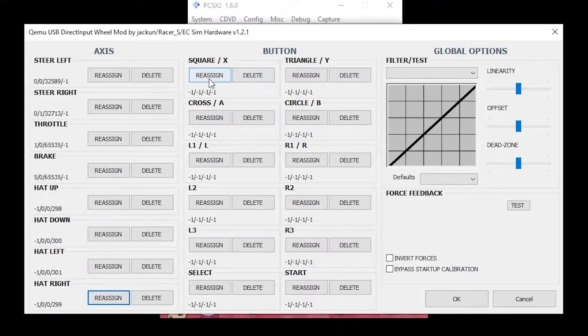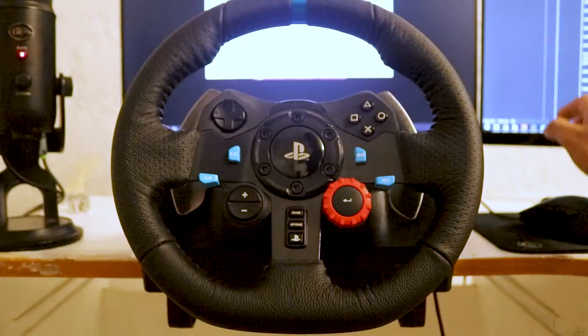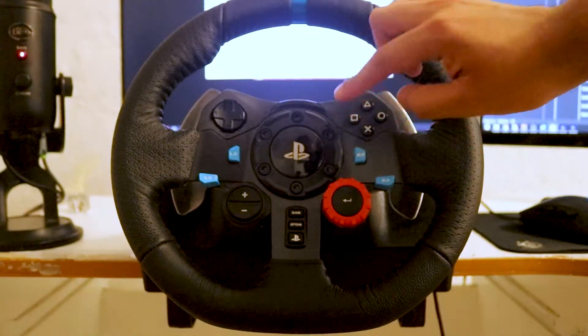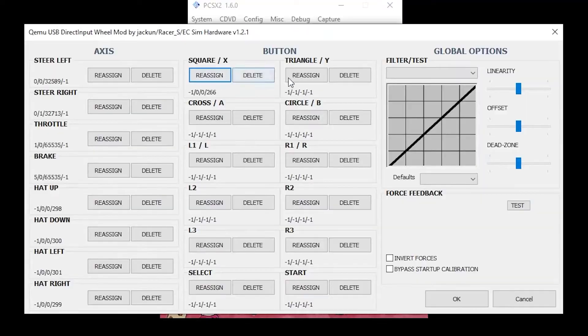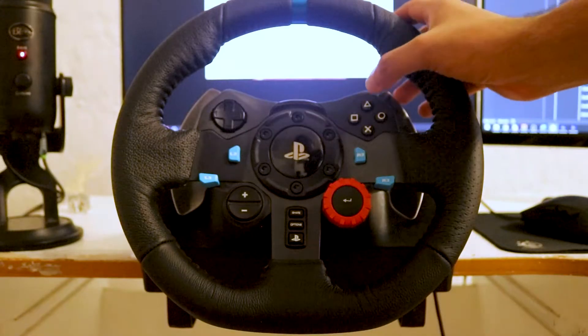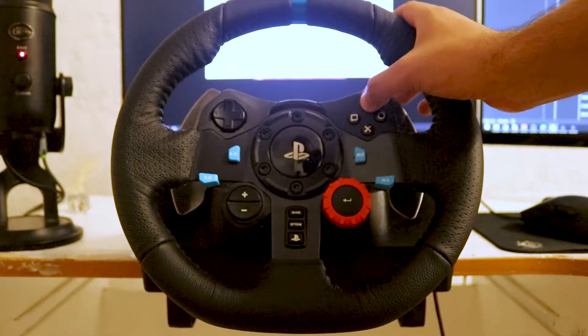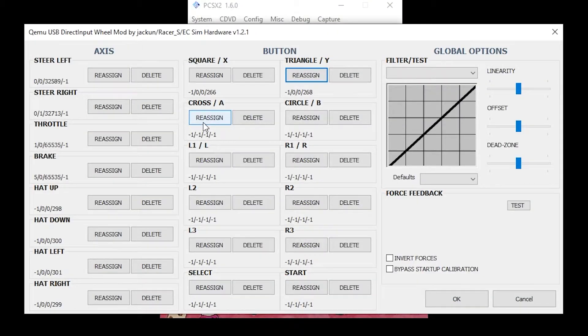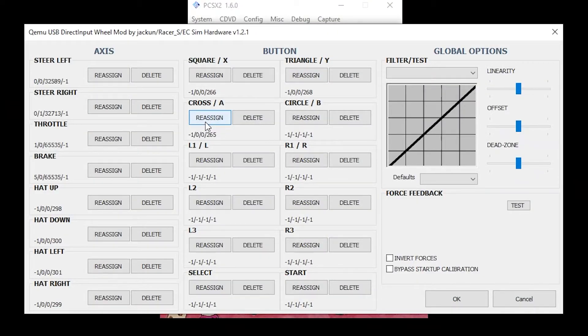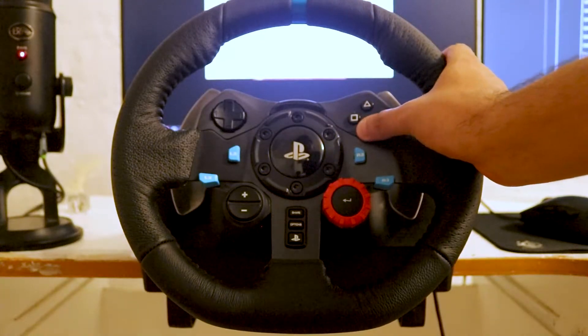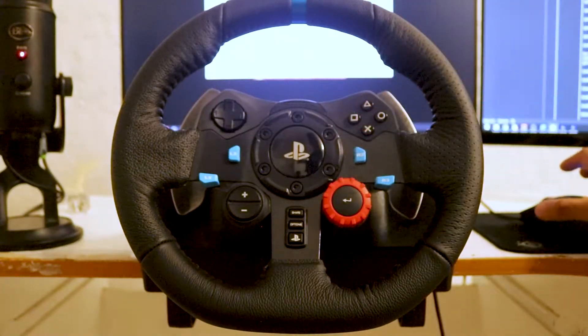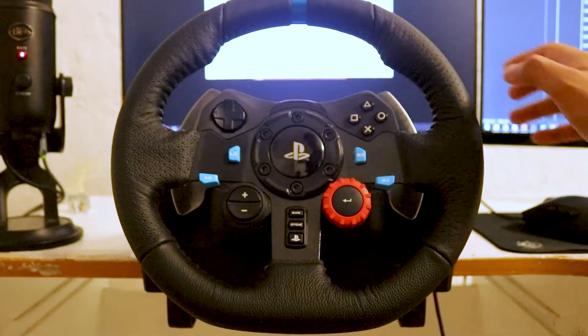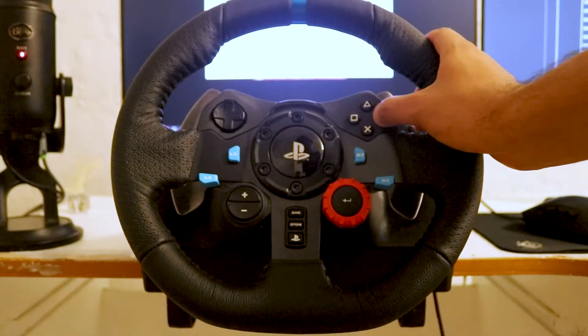Under Square slash X, click Reassign. Now press the square button. Under Triangle slash Y, click Reassign. Now press the triangle button. Under Cross slash A, click Reassign. Now press the cross button. Under Circle slash B, click Reassign. Now press the circle button.